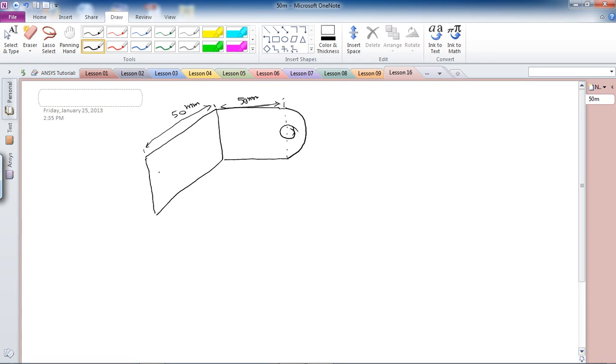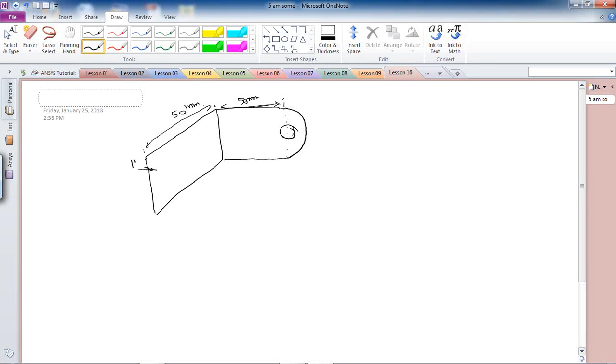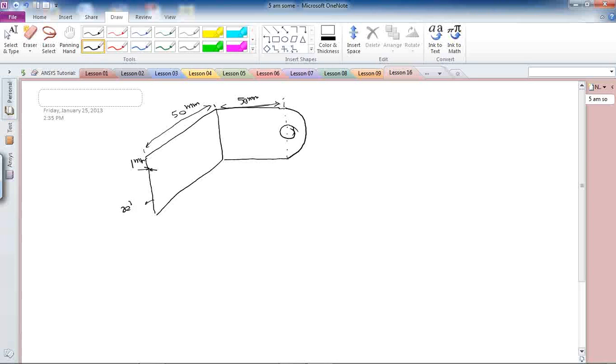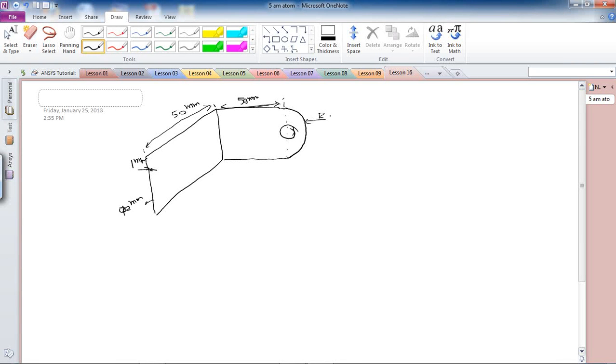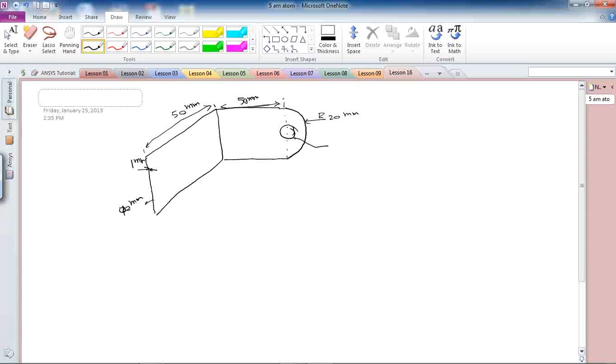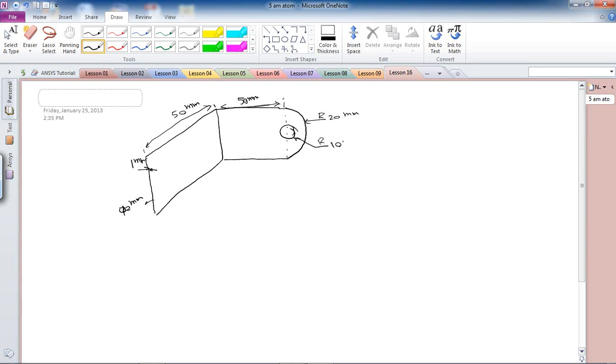Thickness was 1 mm. This length was 40 mm. This radius was also 20 mm, and this radius was 10 mm.